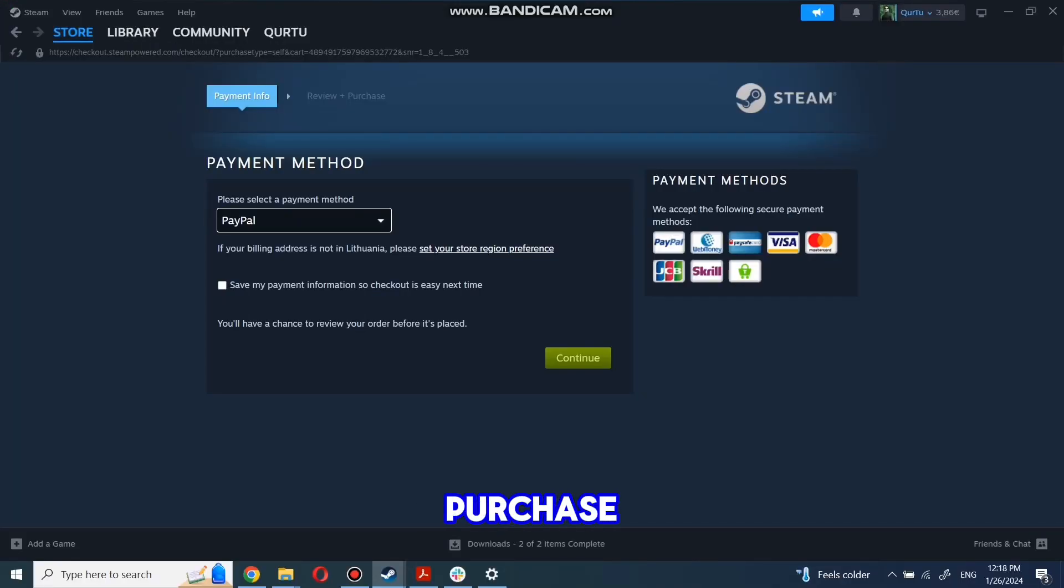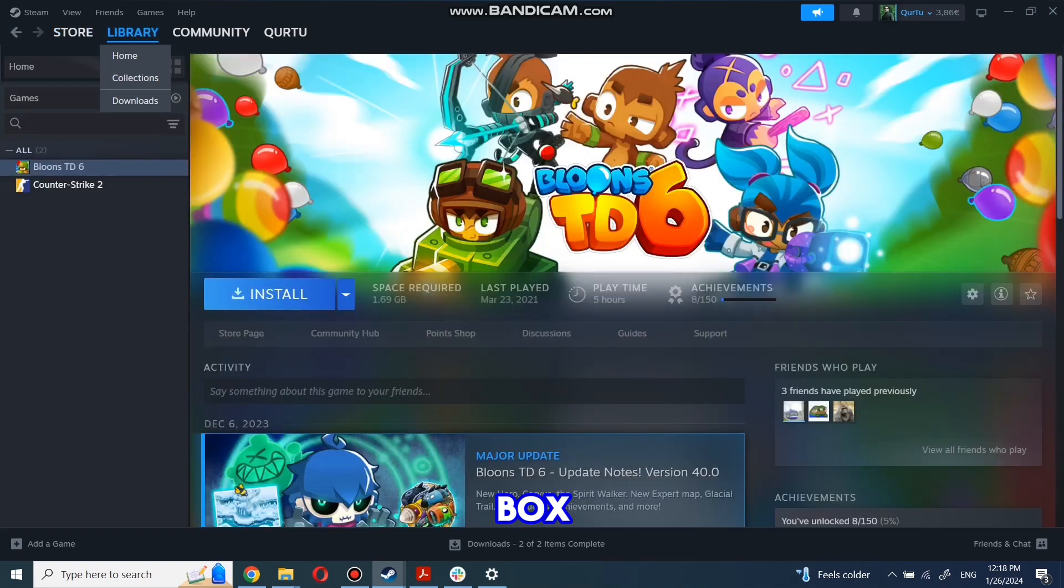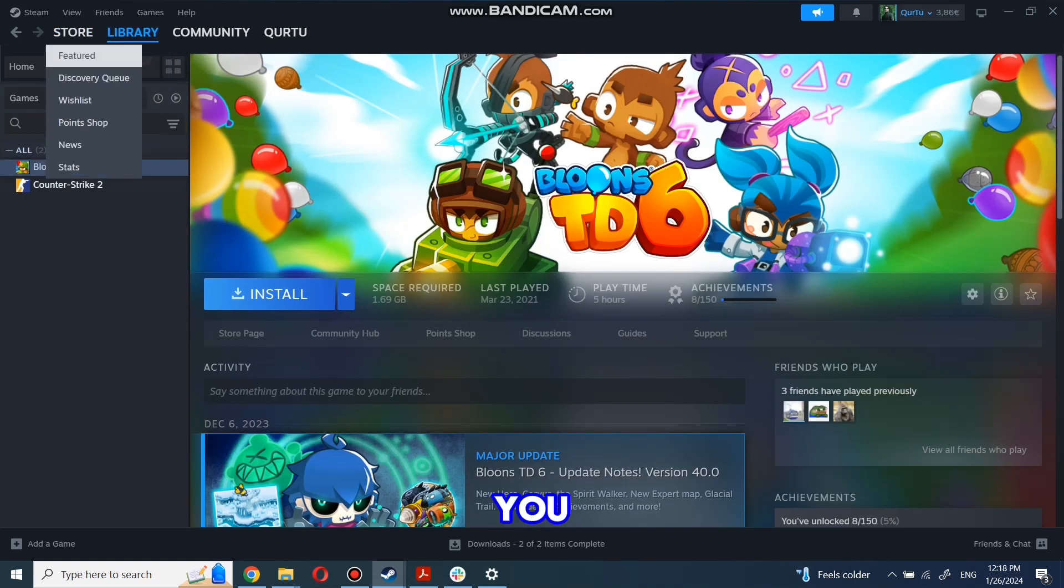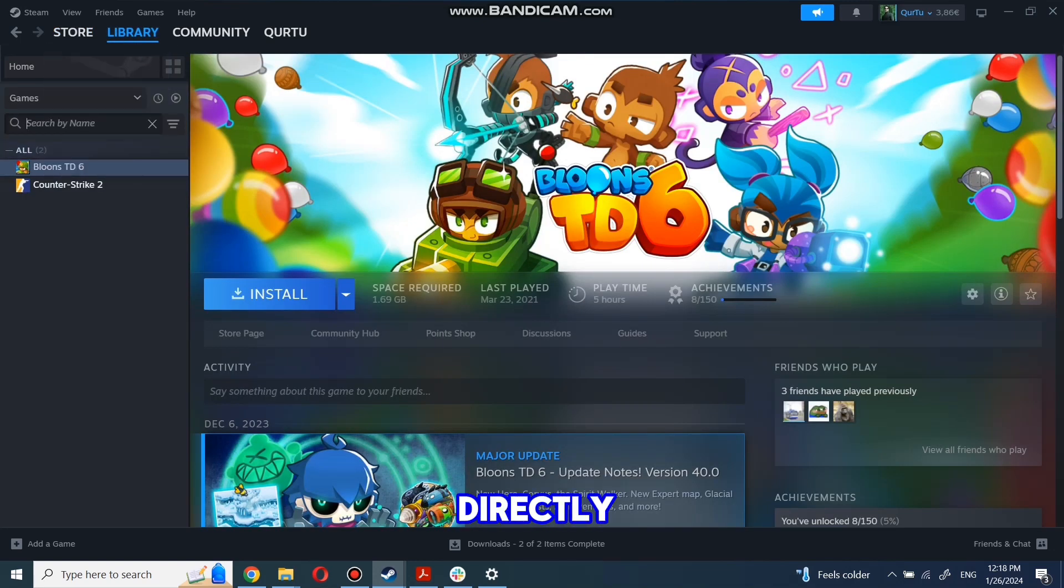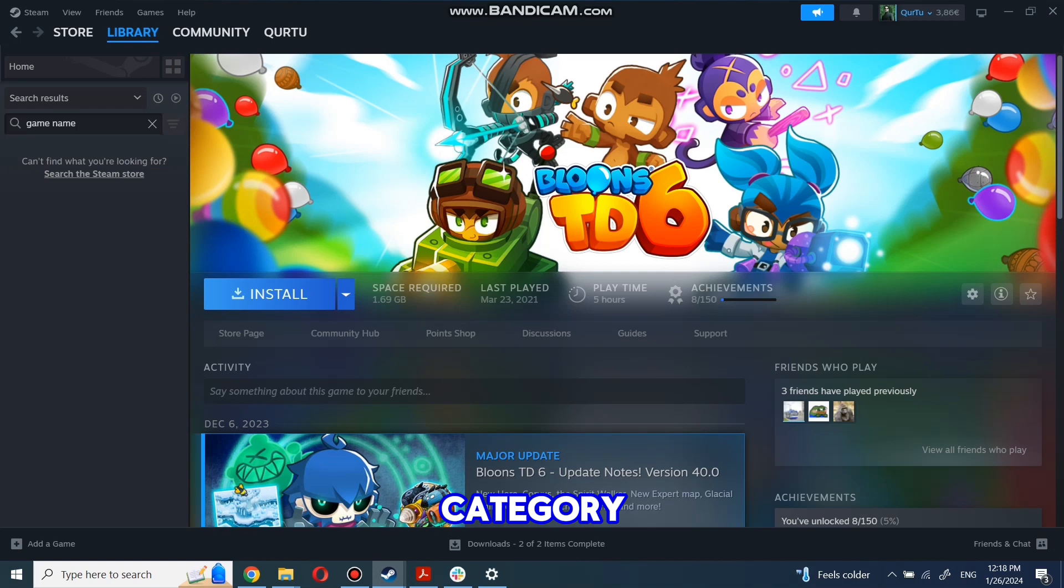After completing the purchase, go to your library. You can use the search box to find the game you just bought or navigate directly to the Games category. Next step I will show on game I own.